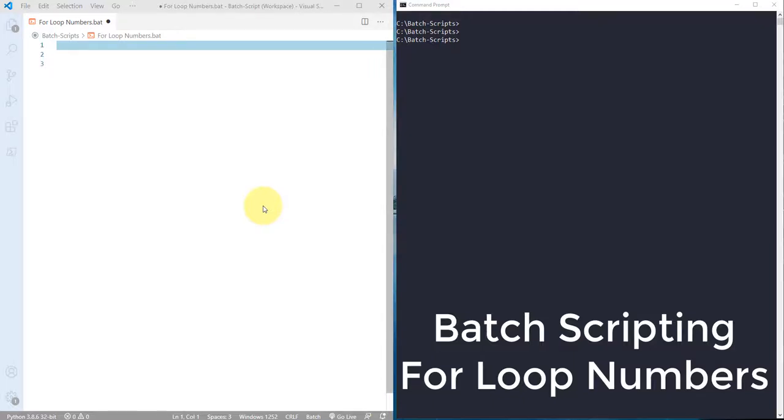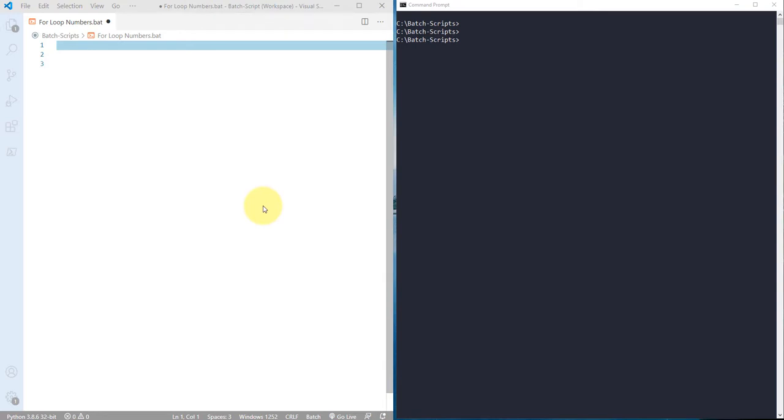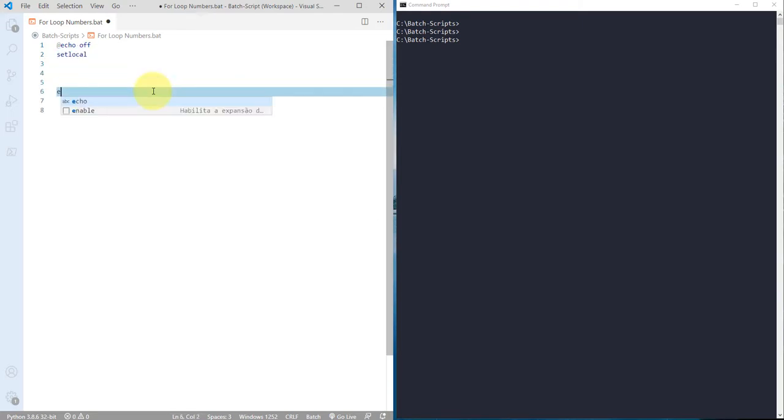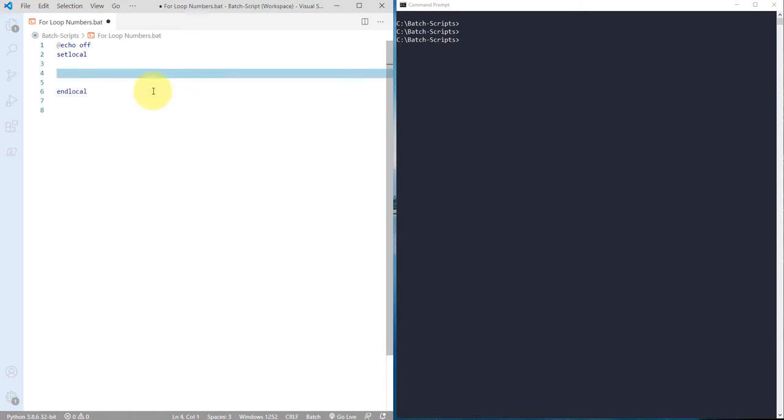In this video we'll see how we can use for loop to print a certain range of numbers. Let me start by writing scripts. I'm using echo, then I'm using setlocal and endlocal.